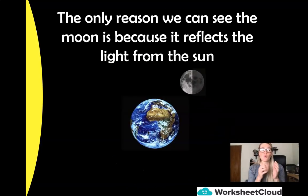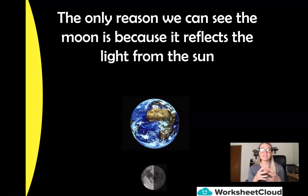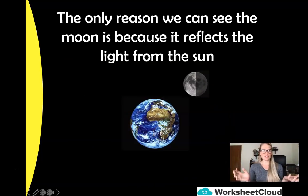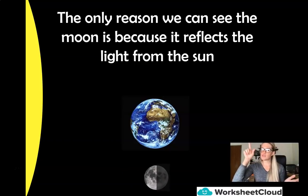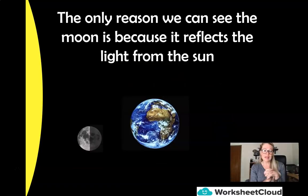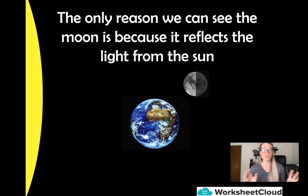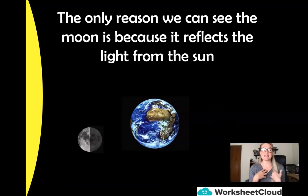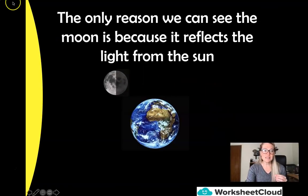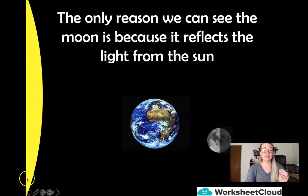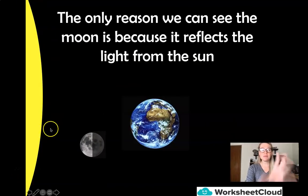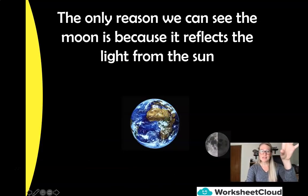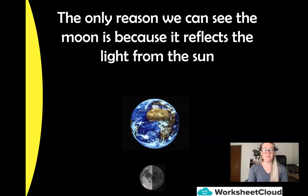Now the only reason why we can see the moon is because it is a reflection of the light from the sun. The moon doesn't have its own natural light source — there's no switch on the moon. The moon does not create its own light. The only reason why we see the moon is that the sun emits solar energy and that light energy bounces off the moon — the parts of the moon that we see are a reflection from the sun.